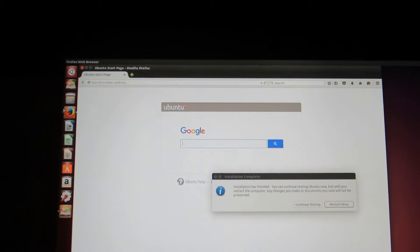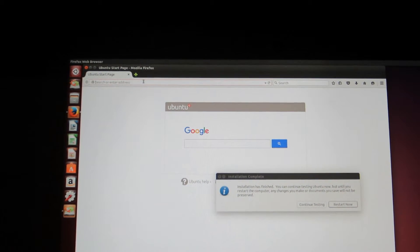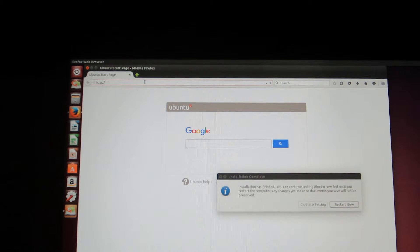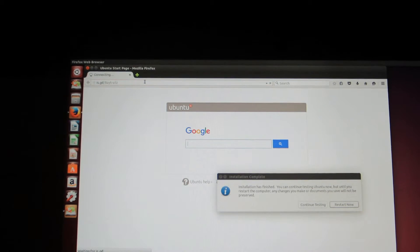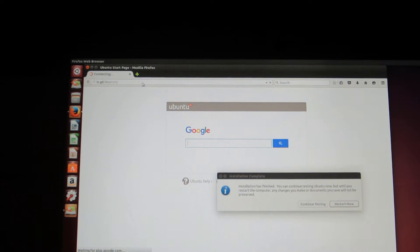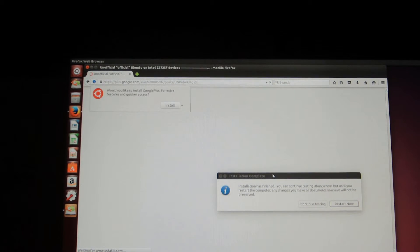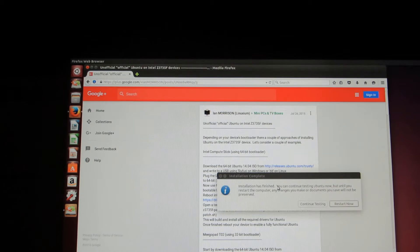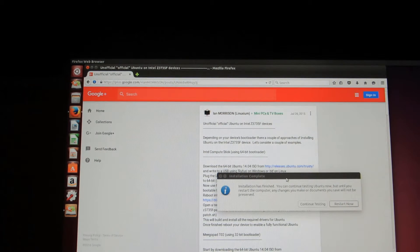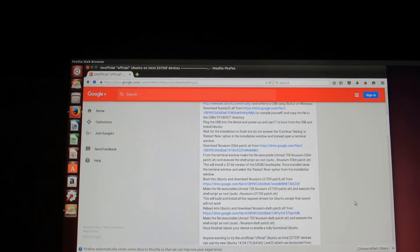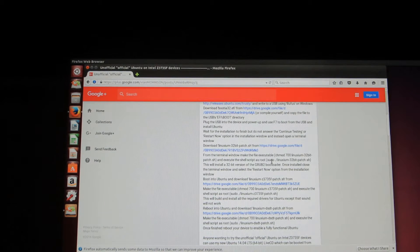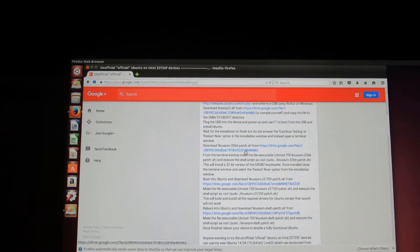Now, once your Firefox has opened up, go over to this link. Is.gd slash baythrillz. This will be in the link in the description below. And this is the same link that we went to earlier on in order to get... I'm just going to move this installation complete thing out of the way, so I can see what I'm doing. Go down to where it says linux.sim.t2bit-patch.sh.